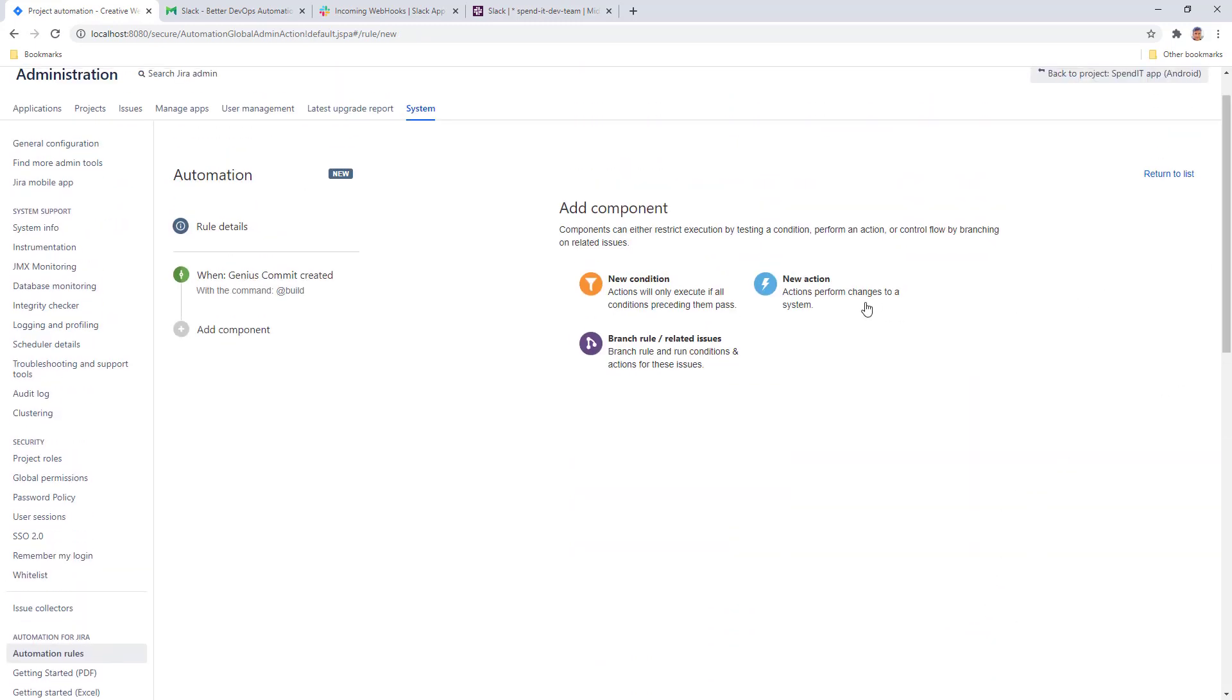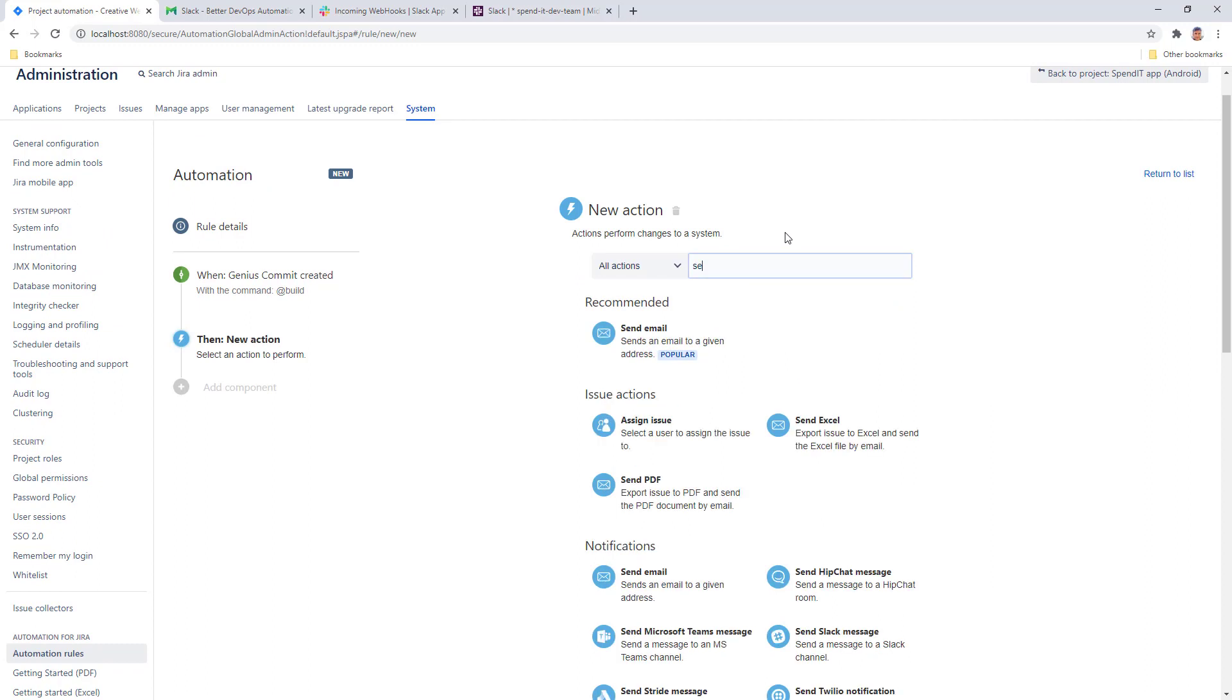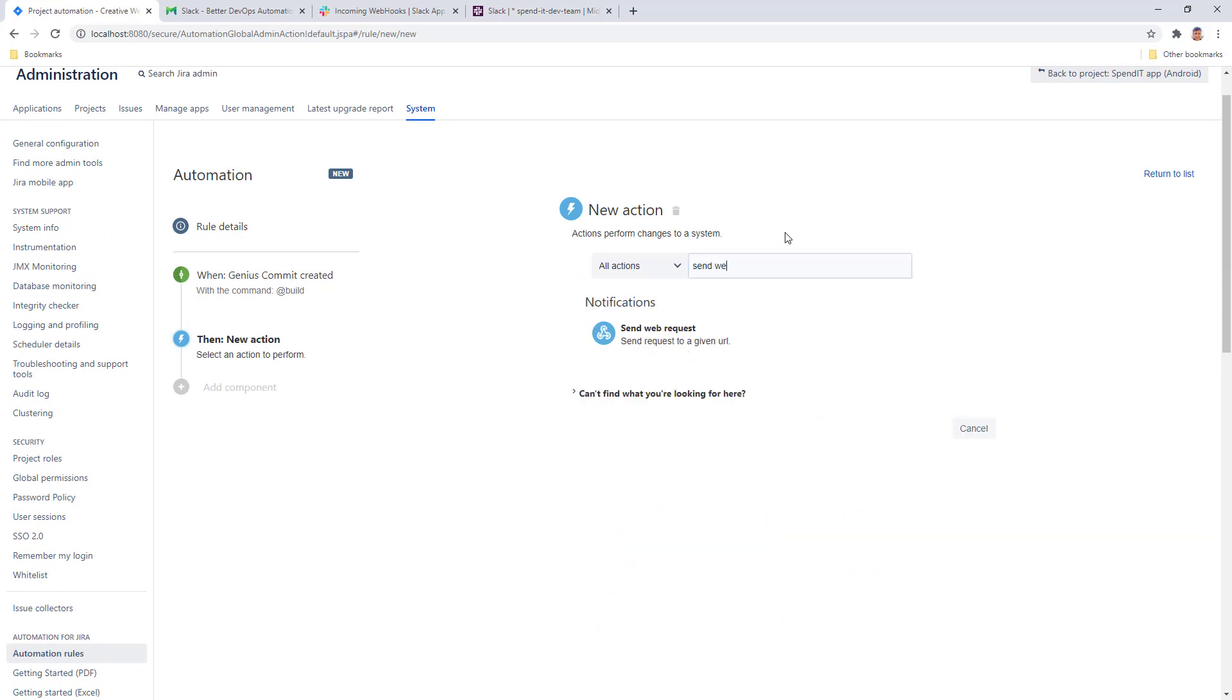For a new action, we need to communicate with the Bamboo server. So for that we want to use the Send Web Request action.